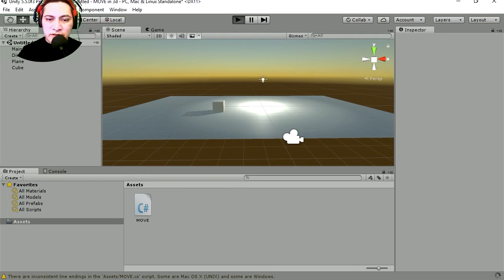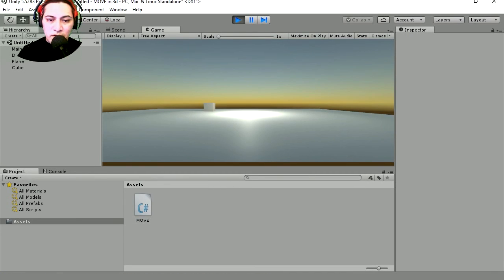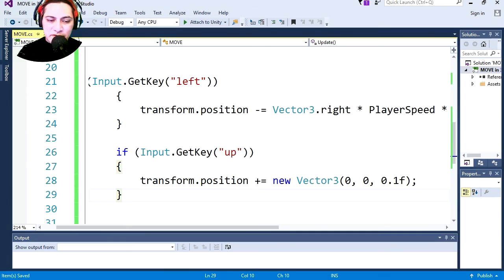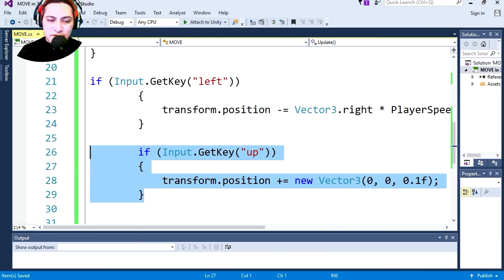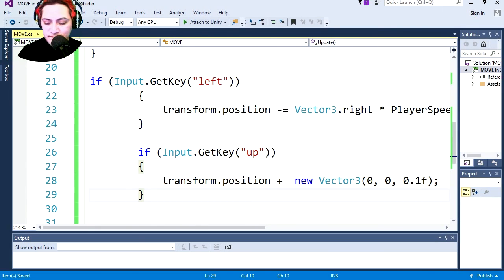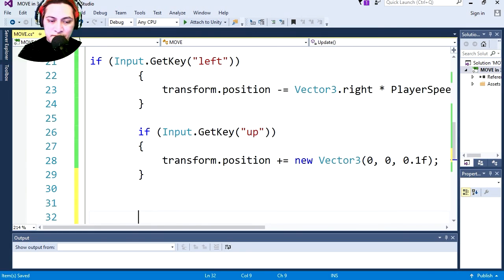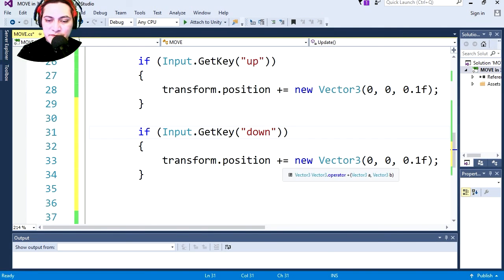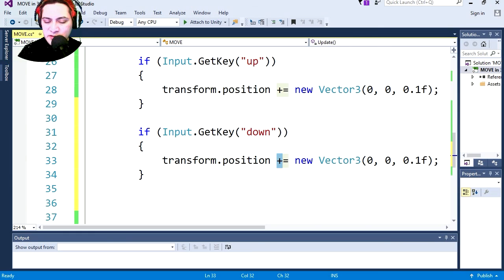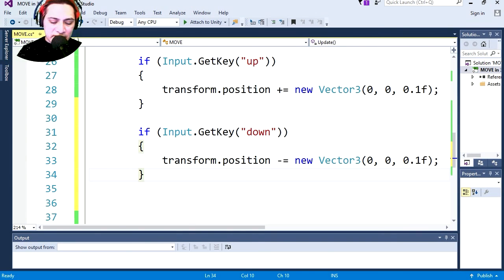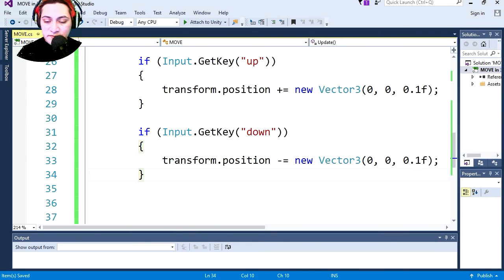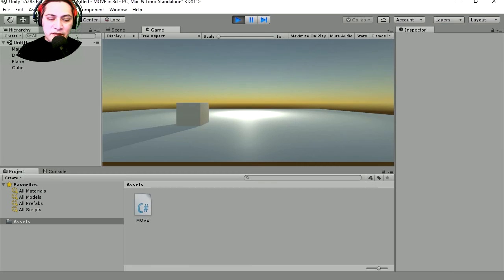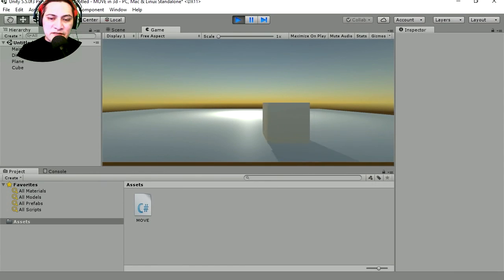Let's do the down direction so let's just copy this, paste it and paste it. This is gonna be the down direction so we're gonna change this from plus to minus and that's it. Save it and let's return to Unity and now we can move in 3D space.